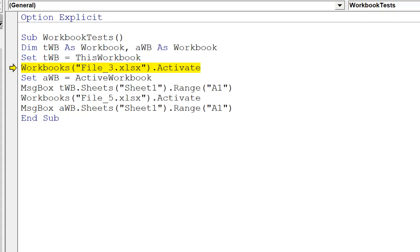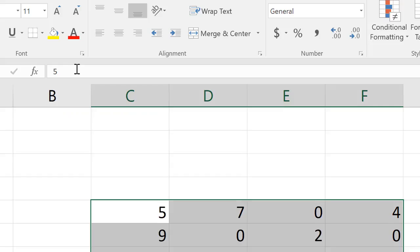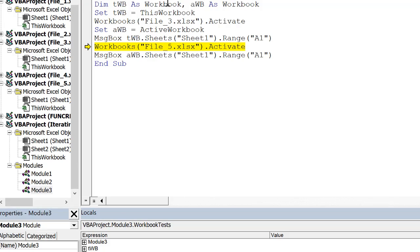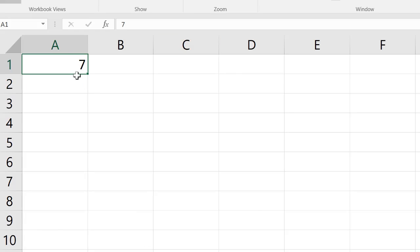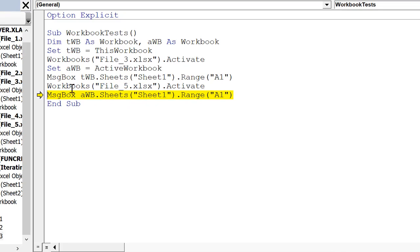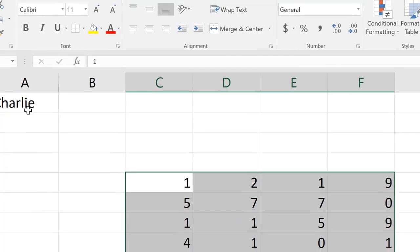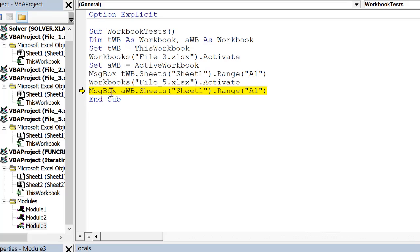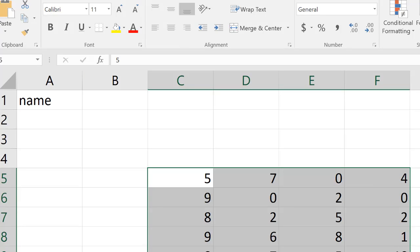Let's go through this. I can set TWB to ThisWorkbook — you can look in the locals window to see the file path. We're going to set AWB to the active workbook, so that's file3. Then I message box Range A1 of ThisWorkbook, which is 7. I can continue, activate file5, and message box. File5 has 'Charlie' in cell A1, but remember AWB was set when file3 was the active workbook — so when I do this, it's going to give me 'name', because 'name' is what's in cell A1 of file3.